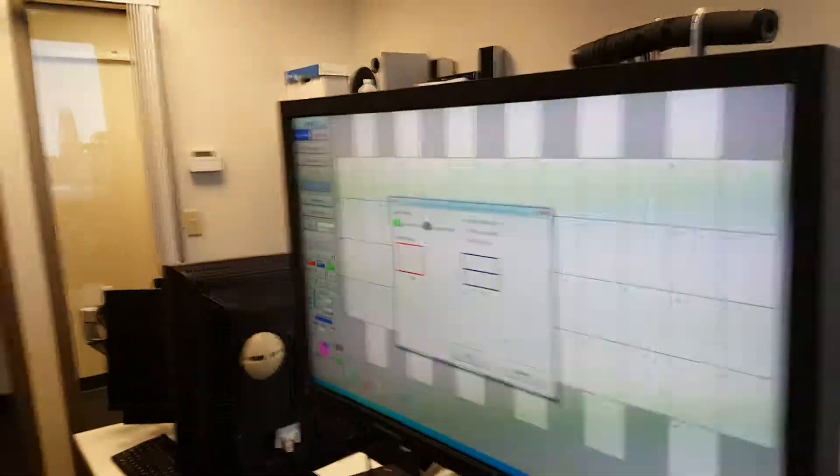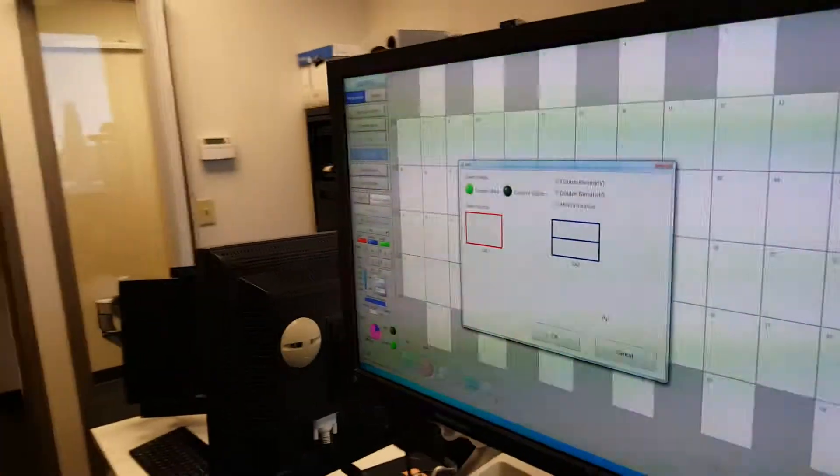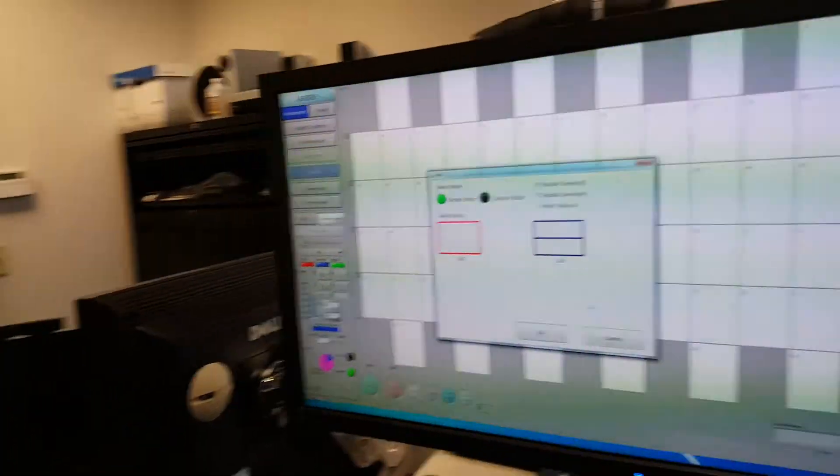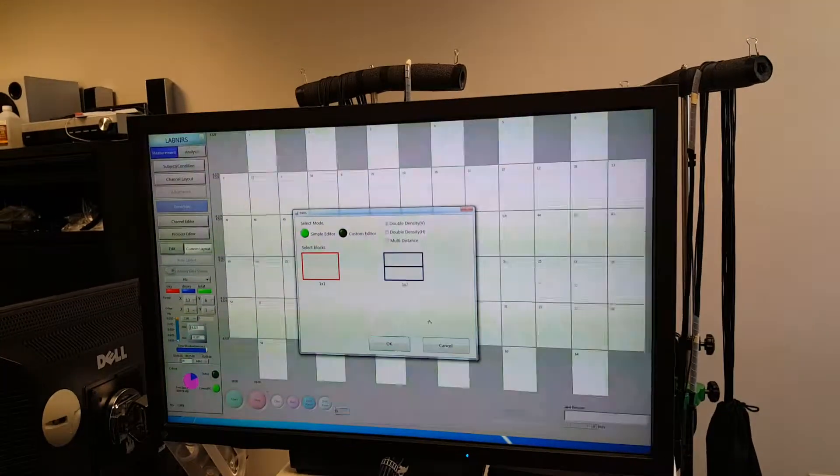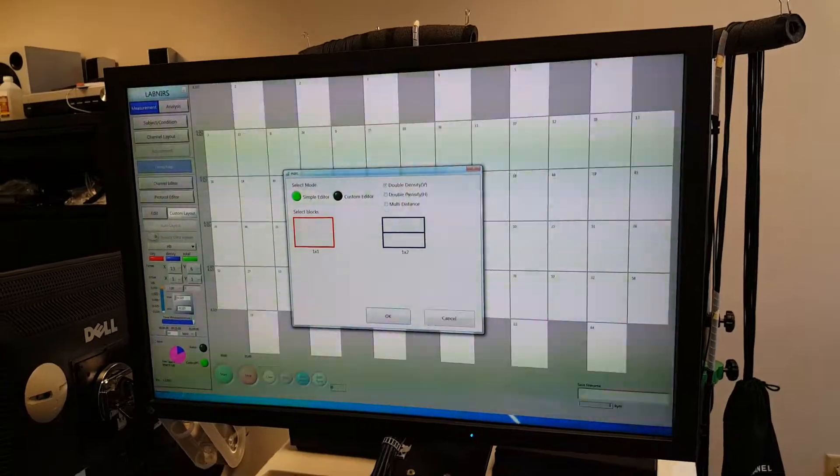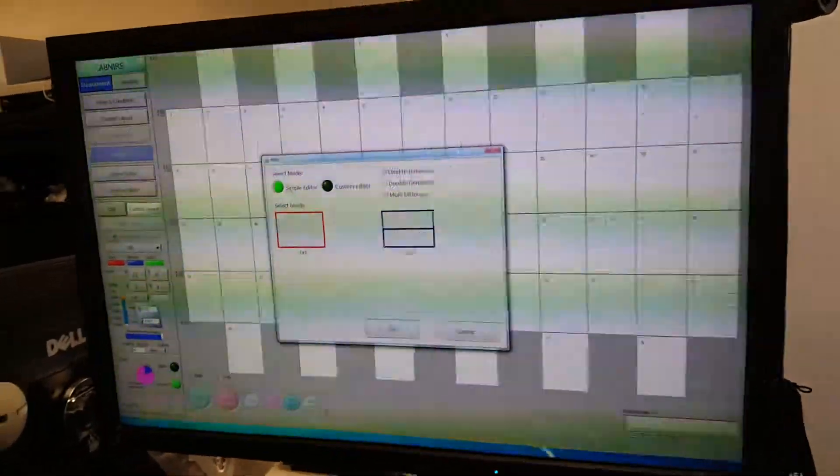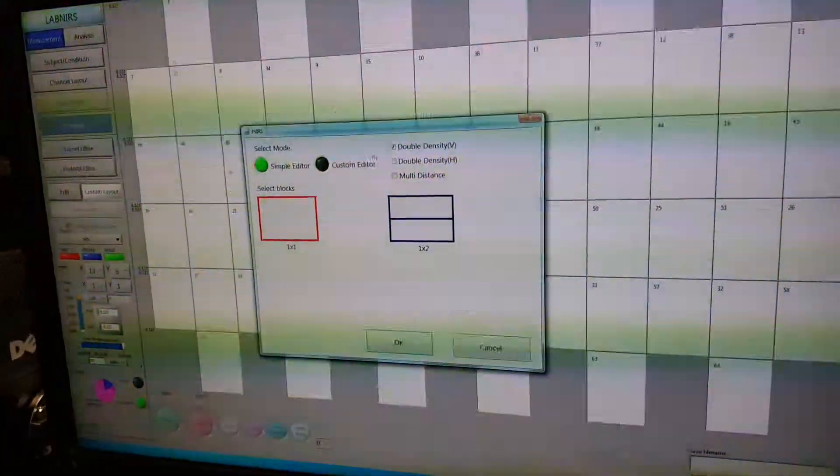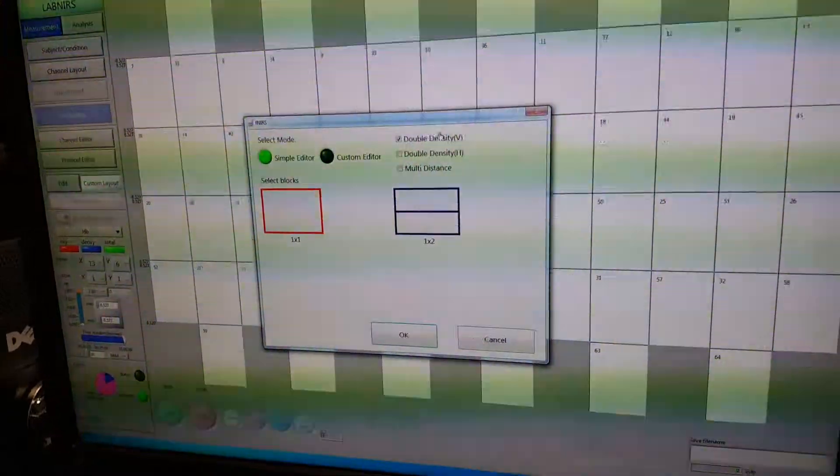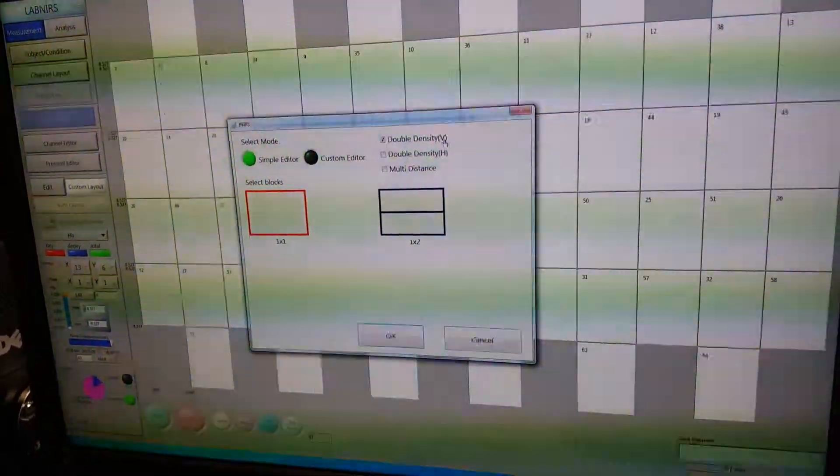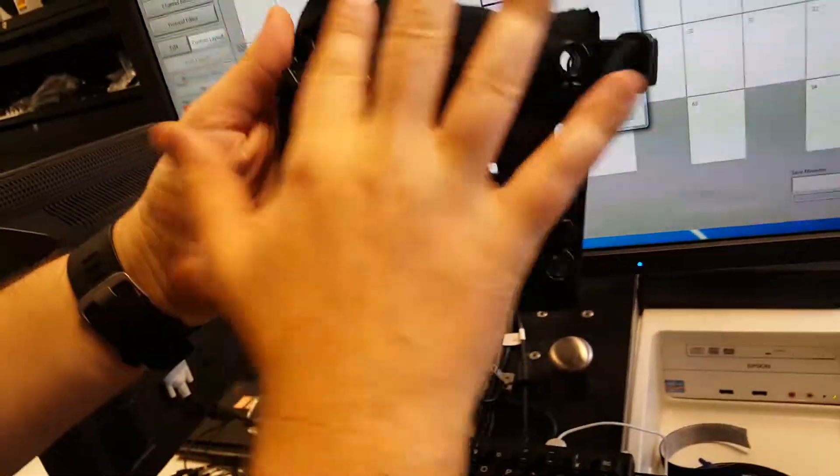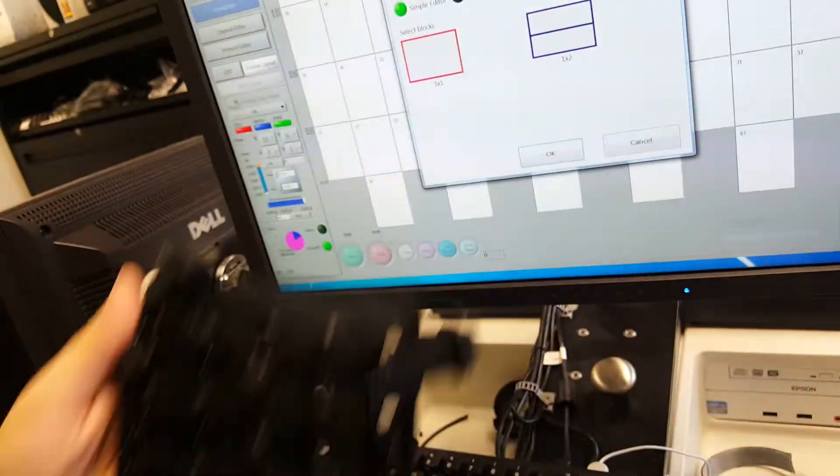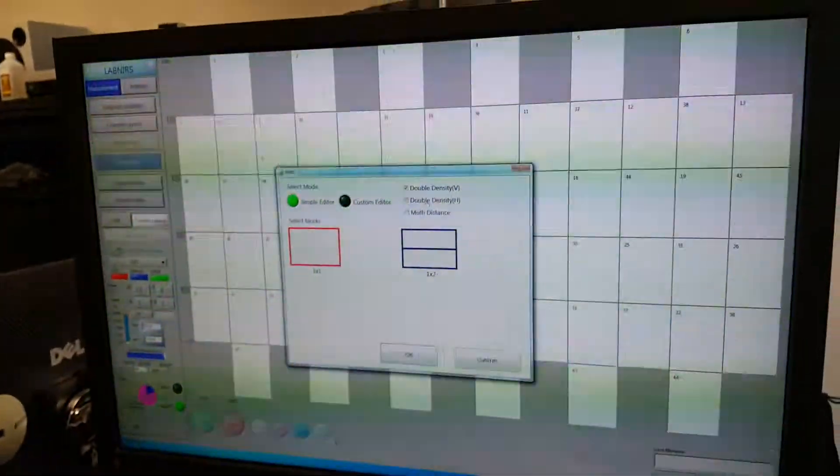Okay, so I figured out my mistake and now we're back. Now we are gonna do a simple editor with the double density in the vertical orientation, so the vertical orientation being this way.